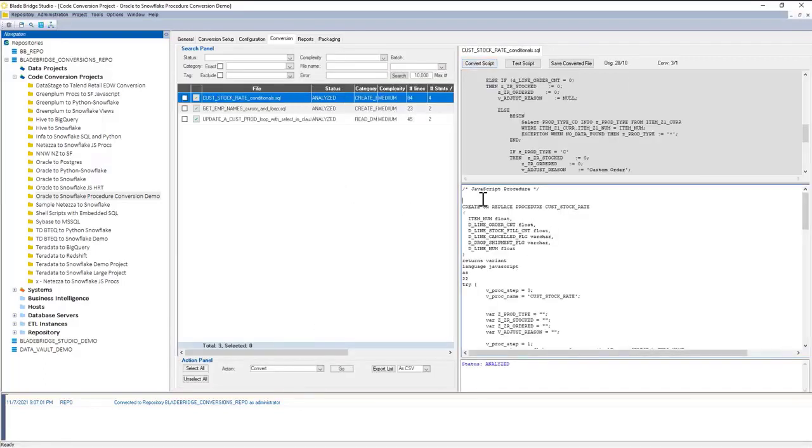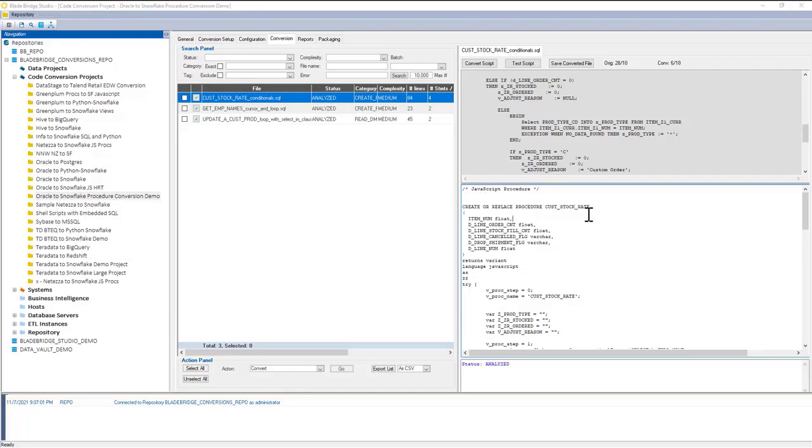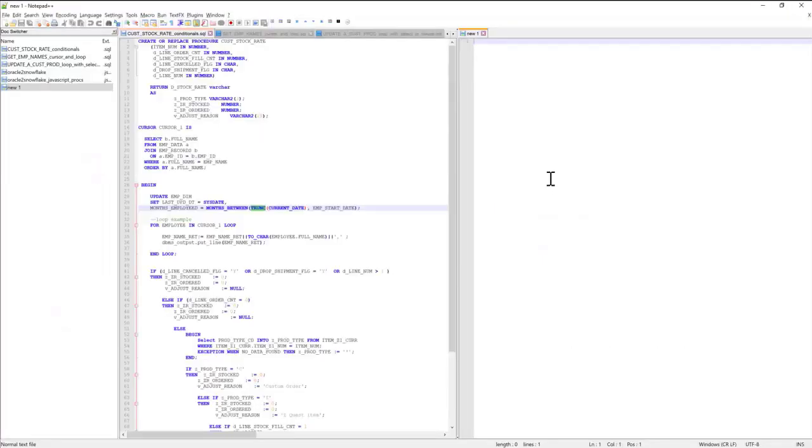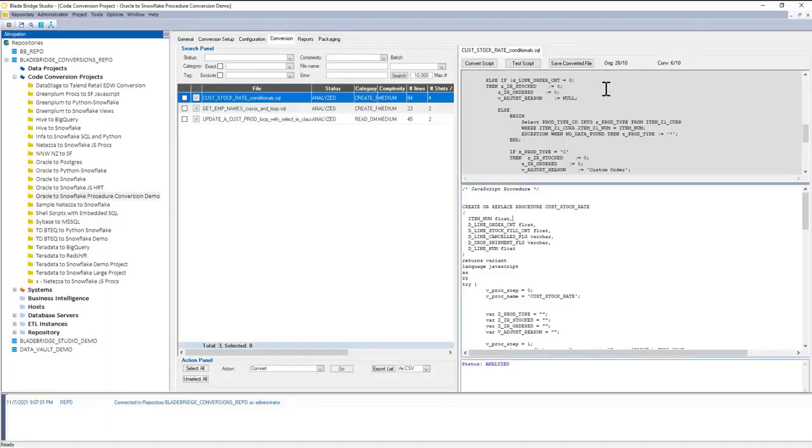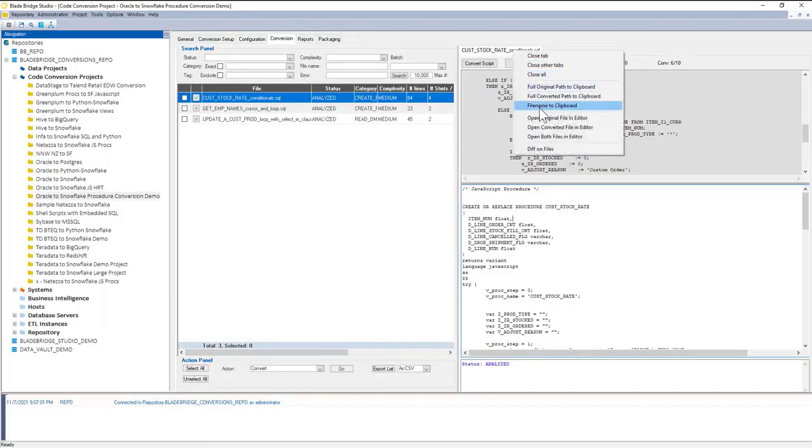And this is the resulting JavaScript stored procedure. I'm going to go ahead and open it in an editor, so I can right-click here and click on Open Converted File in Editor.